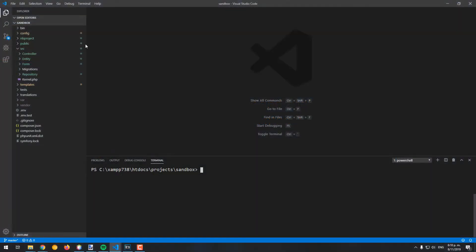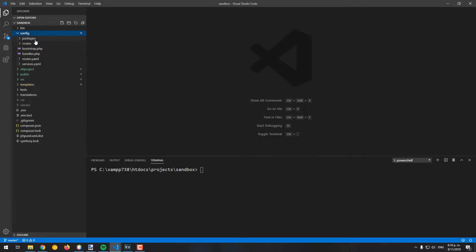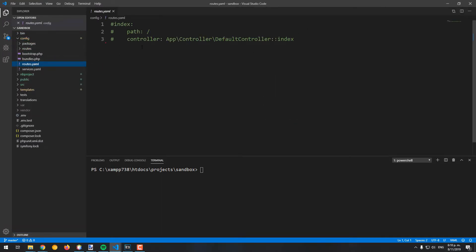In the front end, in order to render the captcha, the library will need to request resources like the images and the audios. You will need to register the routes that the bundle already includes in the routes.yaml file, as shown on the screen.